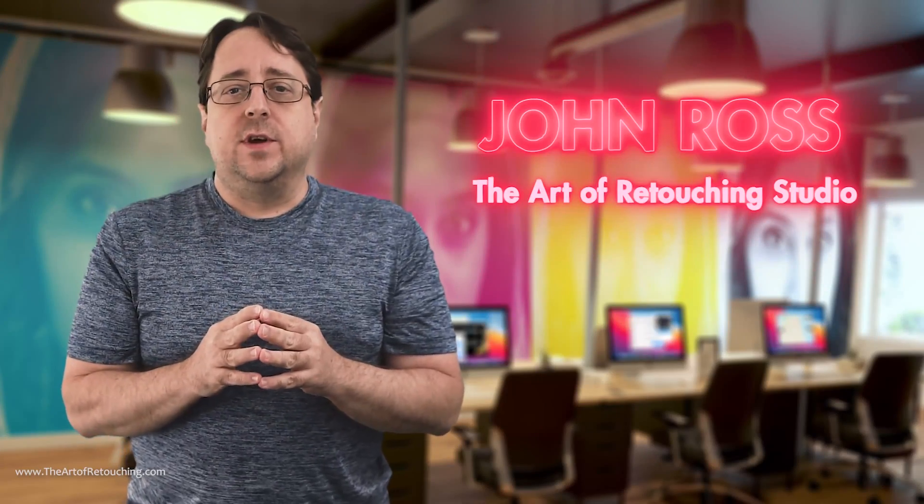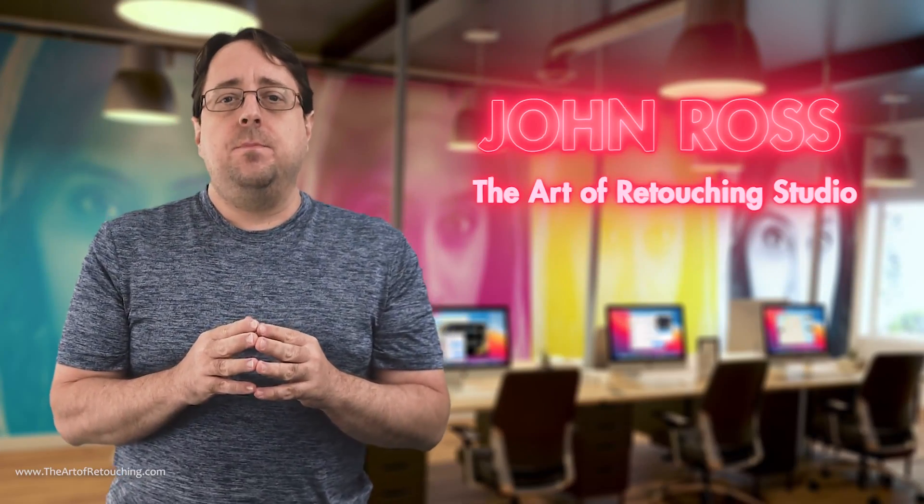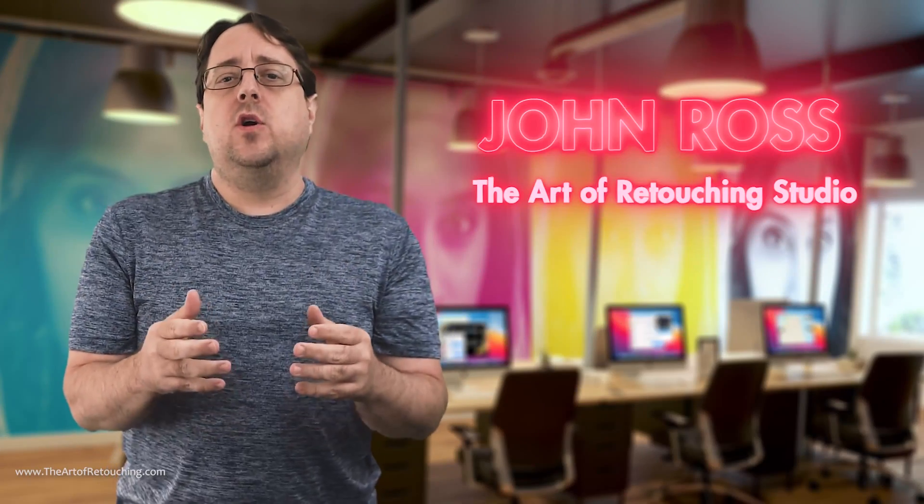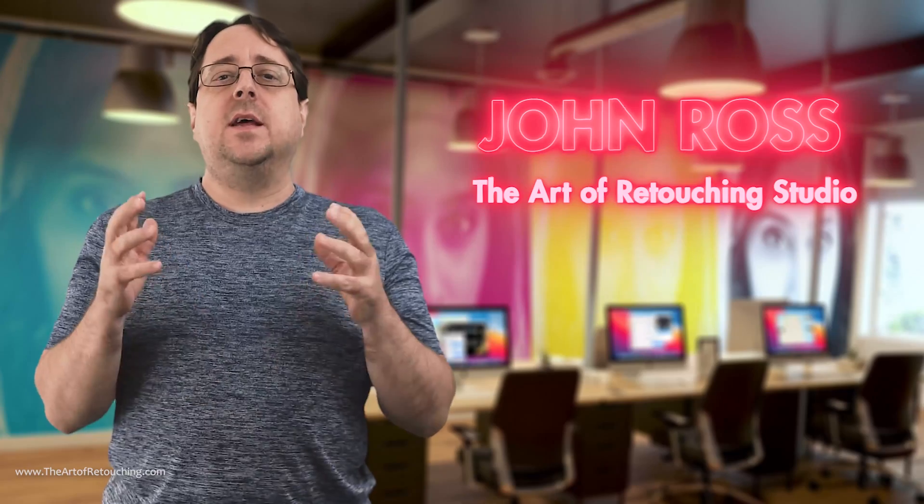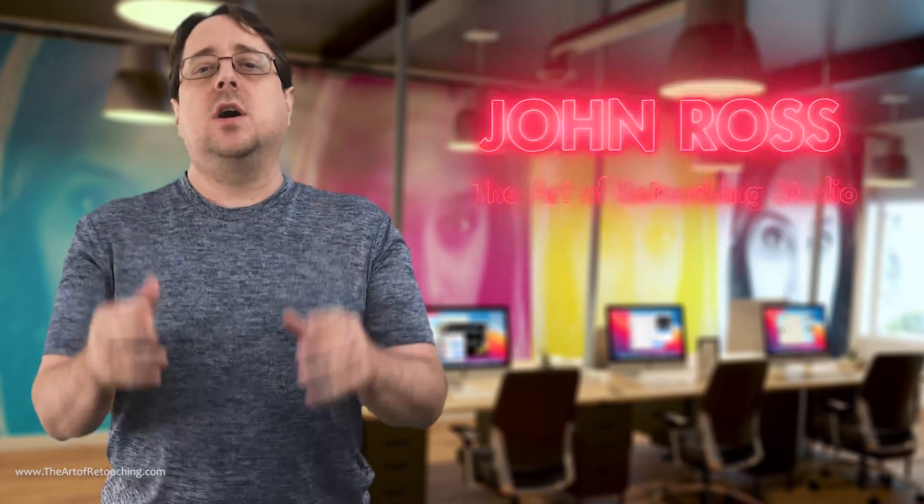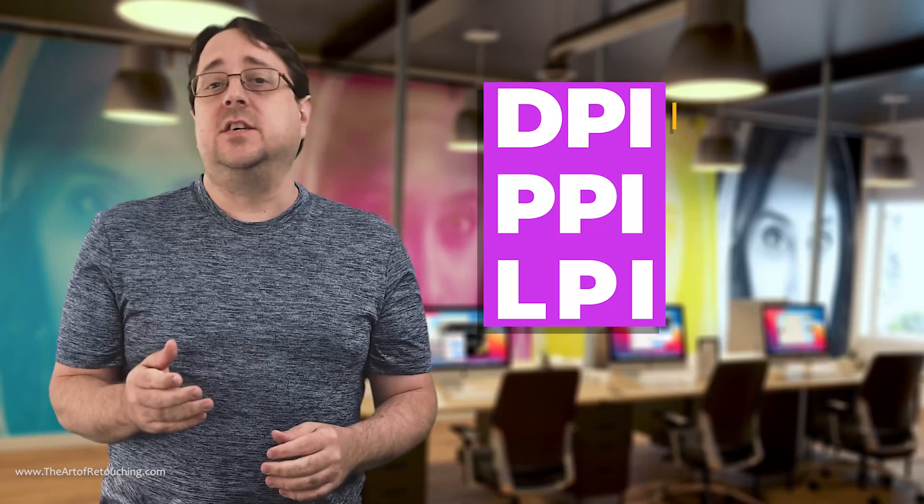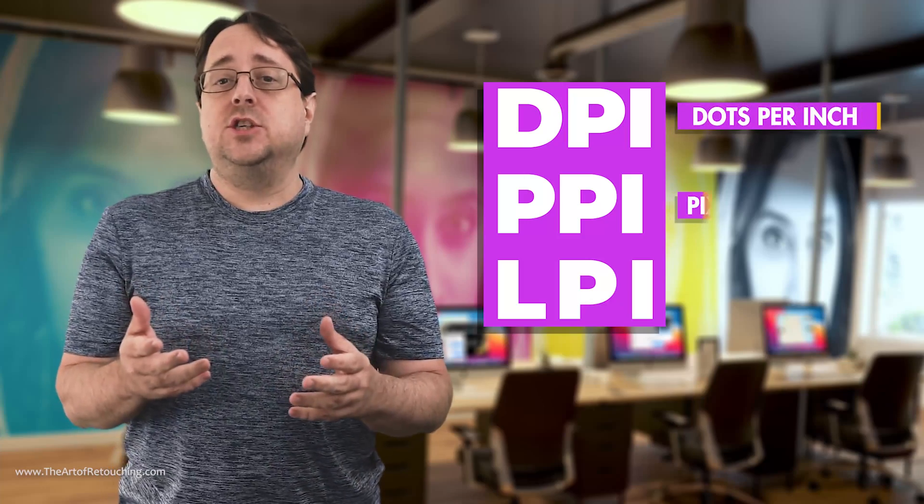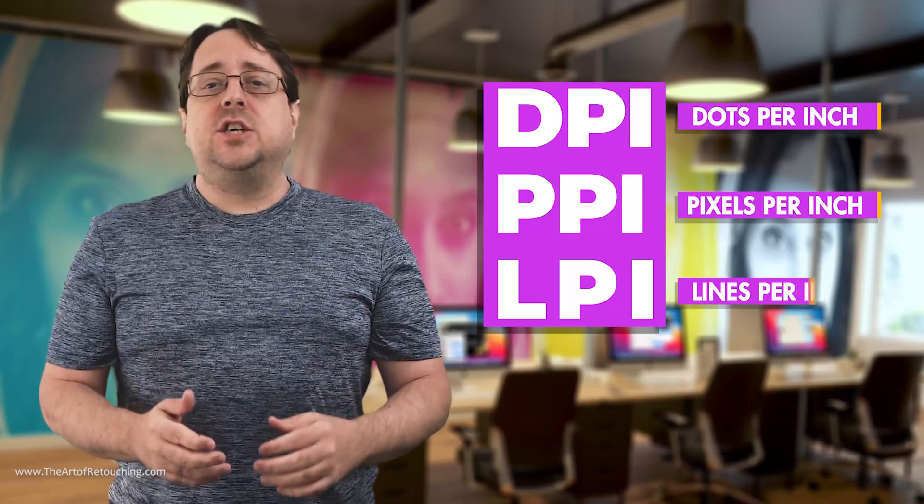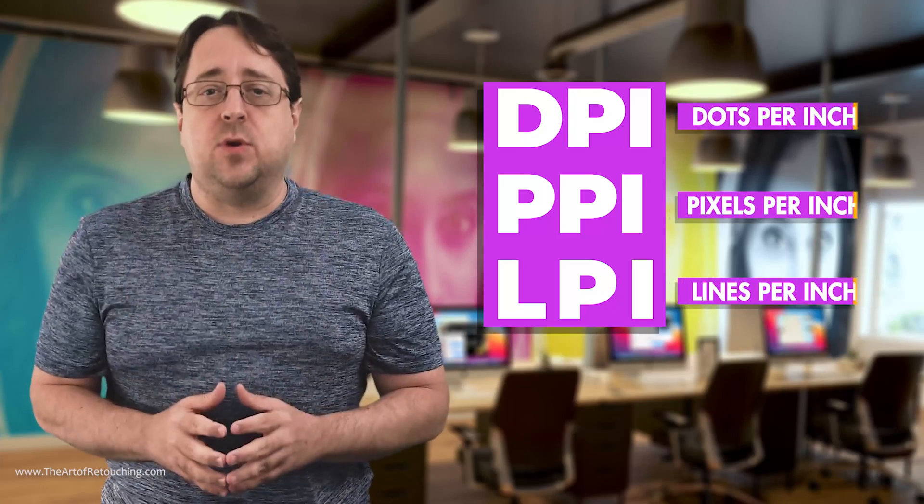My name is John Ross with the Art of Retouching Studio. In this video, we're going to cover a topic that nobody ever talks about: DPI, PPI, and LPI. More specifically, dots per inch, pixels per inch, and lines per inch.